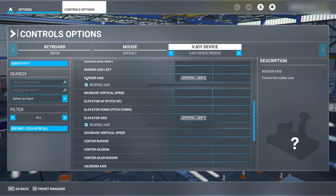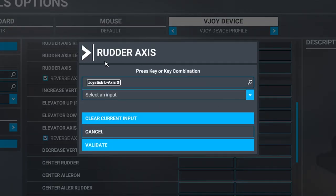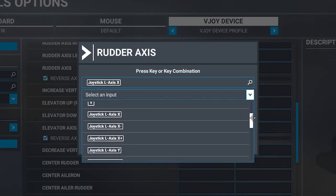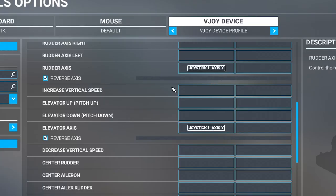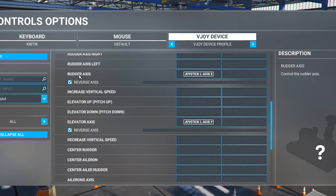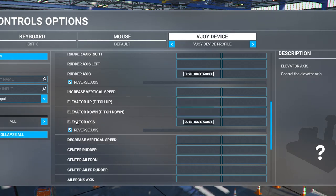For the rudder axis — which is left and right movement — use the X axis. Make sure you're on the All filter to see every available control. In the rudder axis setting, open the drop-down and navigate to Joystick L-Axis X — do not select plus or minus variants, and do not select Rudder Left/Right or Menu Left/Right. Use plain Axis X only. Same for the elevator axis: do not use Elevator Pitch Up / Pitch Down; instead, set it to plain Y axis — just Axis Y, no plus or minus.